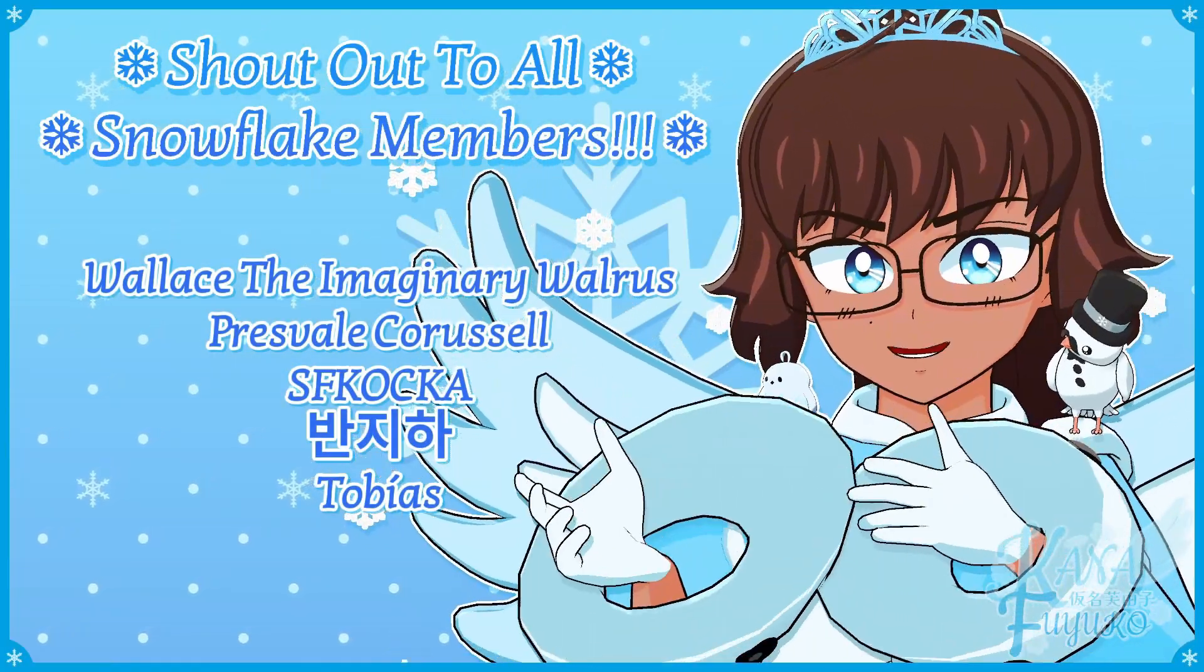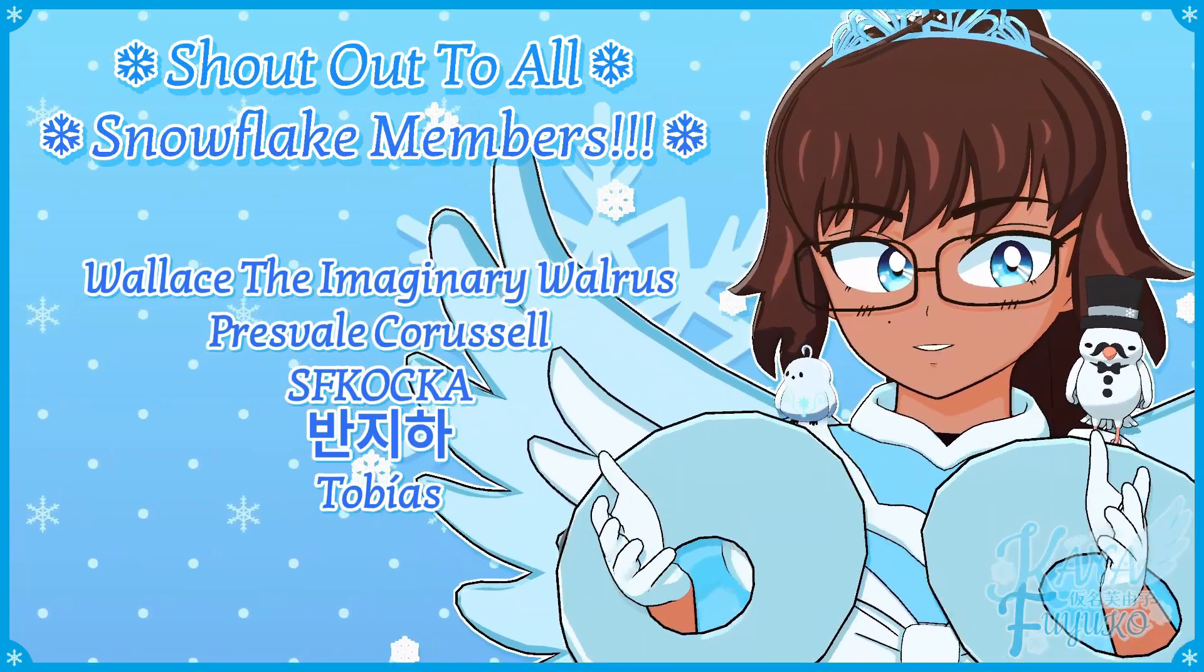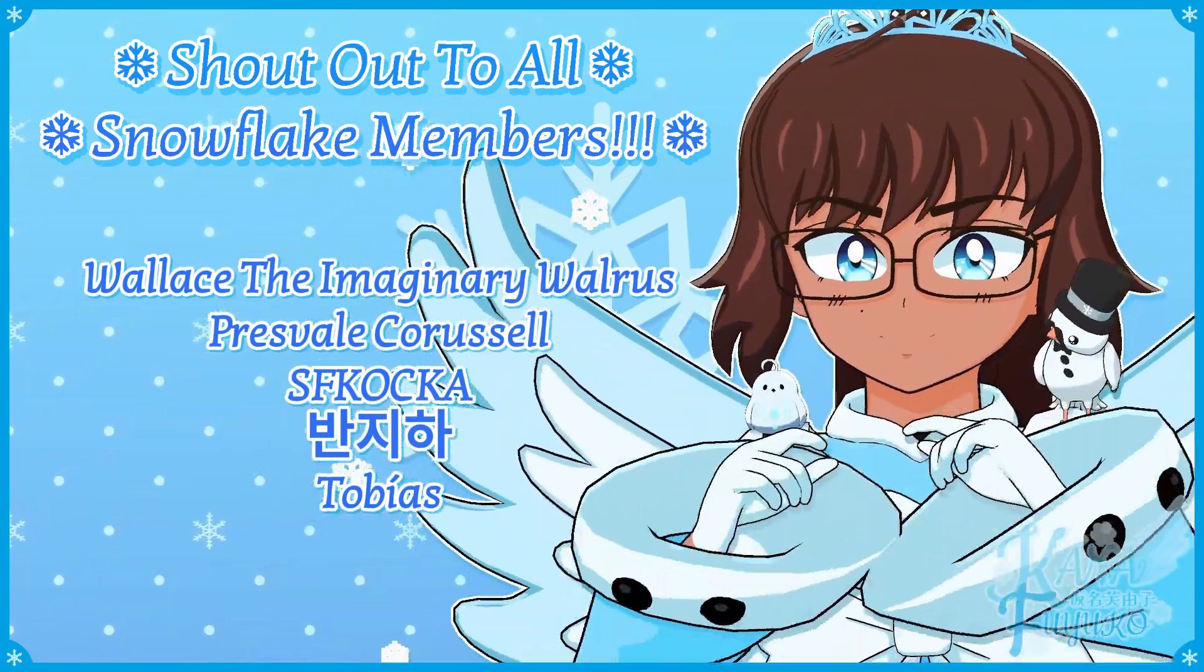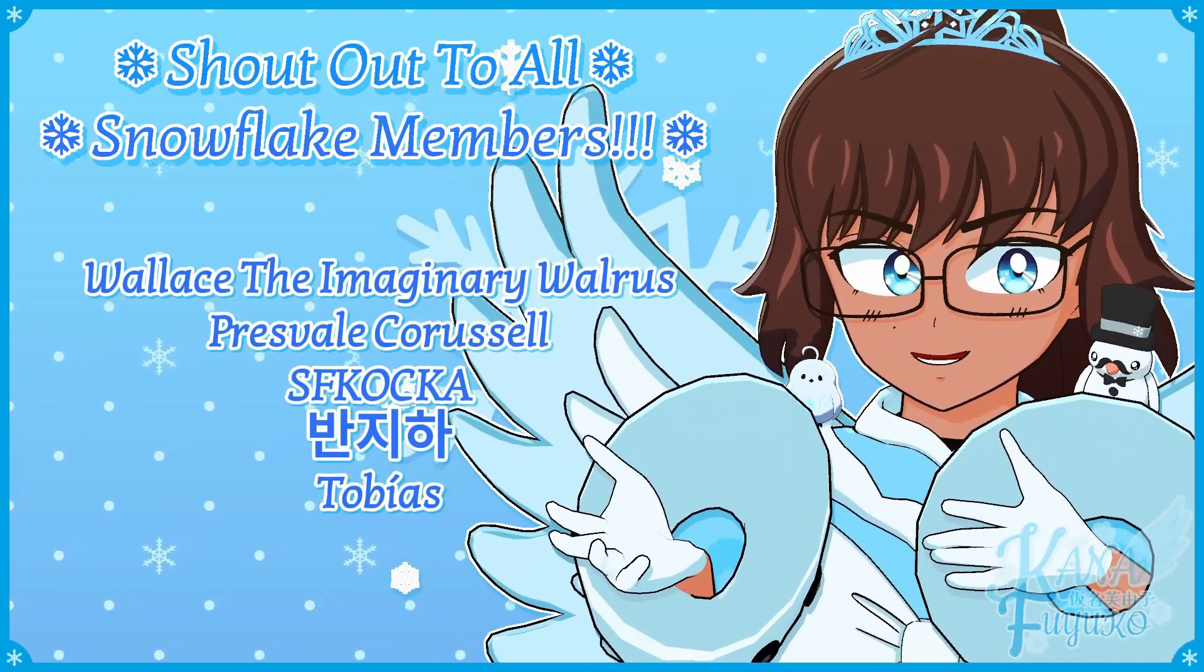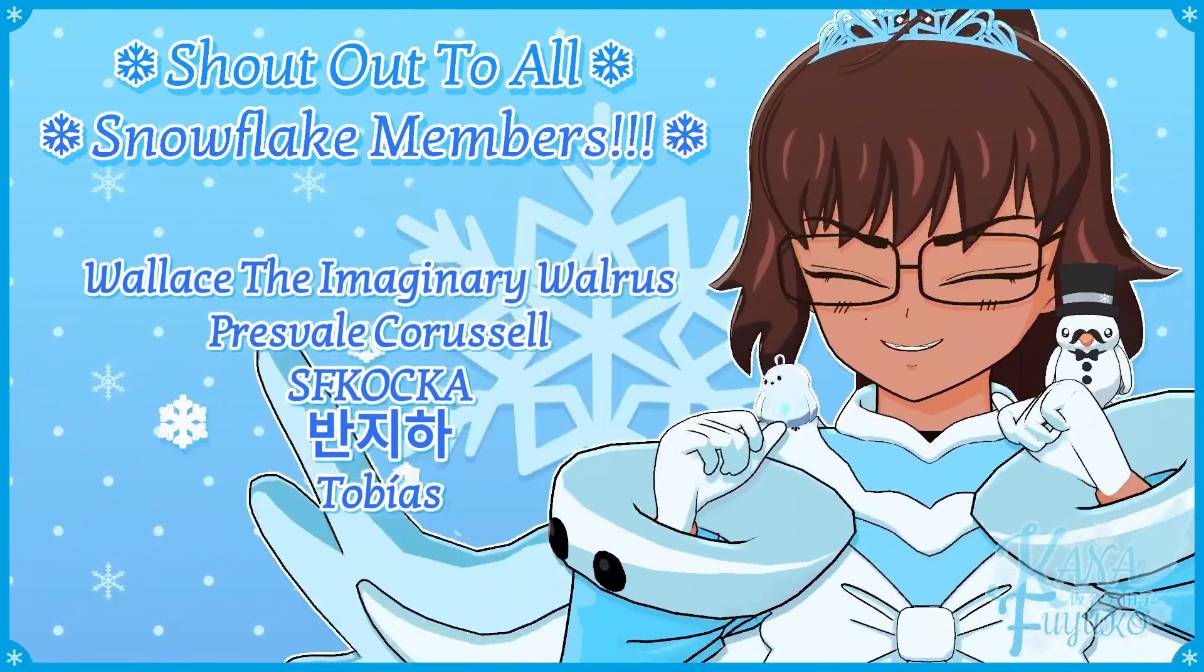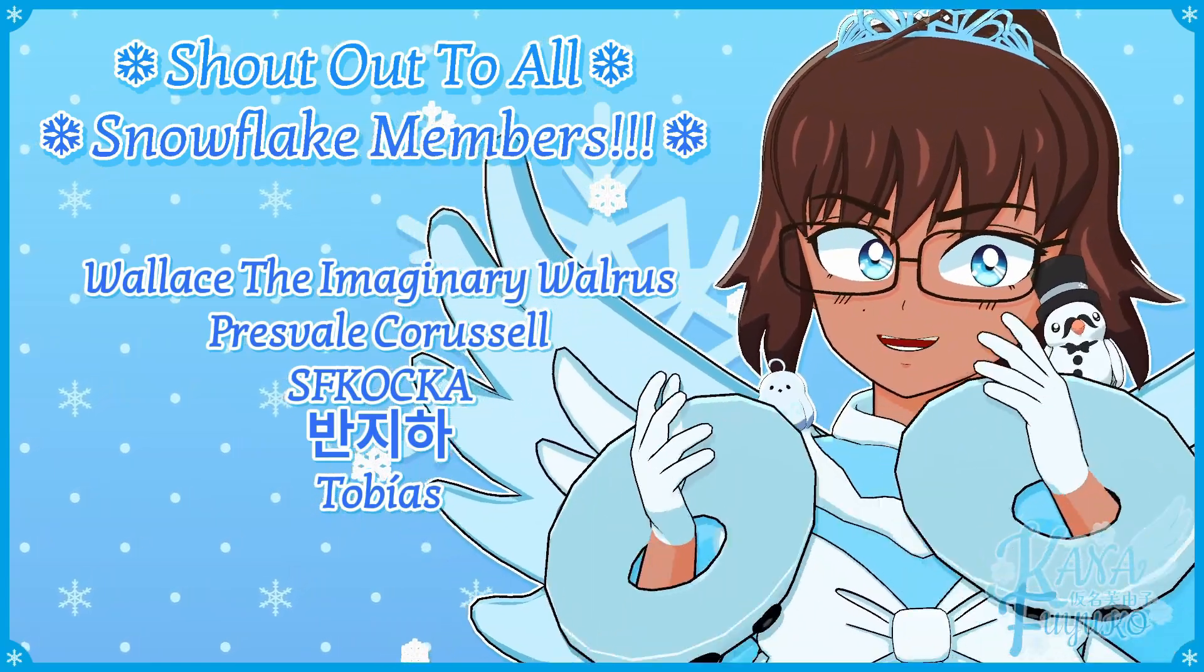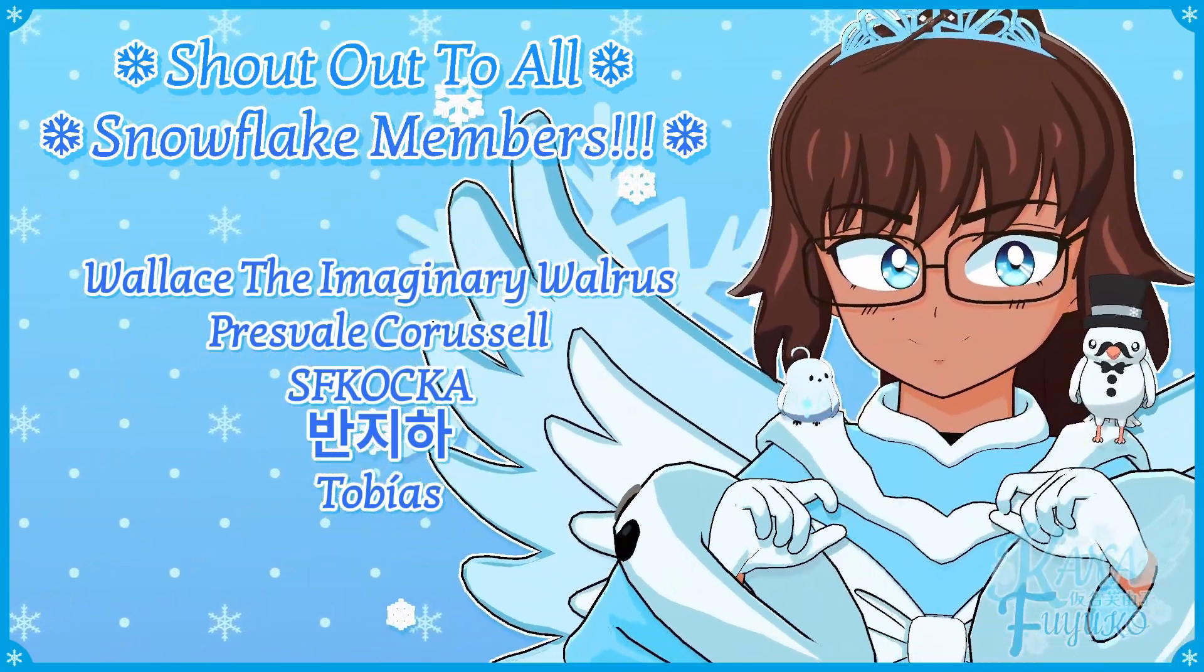Thank you to all my Snowflake members, in case you don't know. I have YouTube membership, so if you want to further support this channel and what I do, then feel free to join the Snowflake members. Otherwise, though, just your support means so much to me, and I appreciate every ounce of it. Either way, though, with that being said, though,